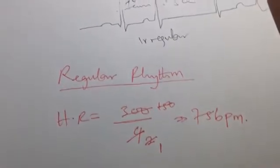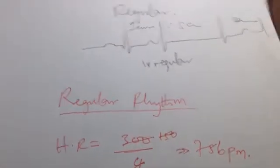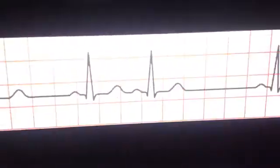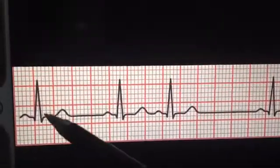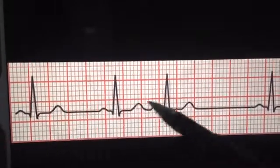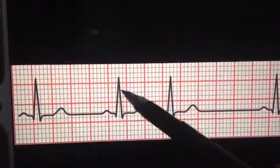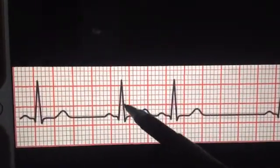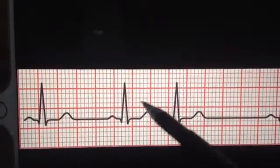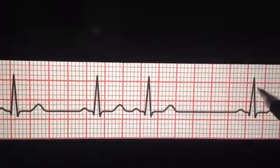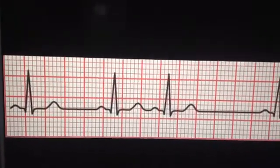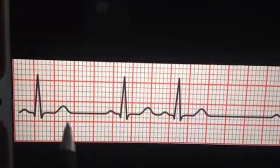That is the formula for a regular rhythm. Now, what about an irregular rhythm? Looking at this ECG, even without counting boxes you can see it is irregular — the distance from here to here is obviously not the same as the distance from here to here. One is narrower, one is wider. This is not regular.